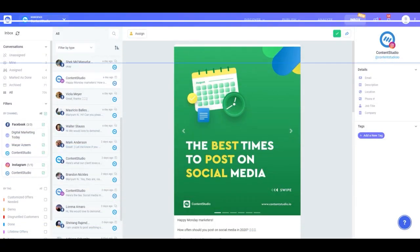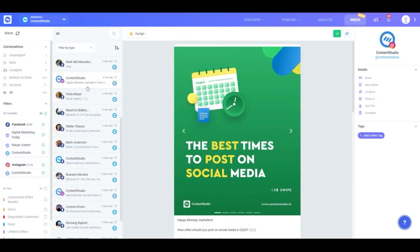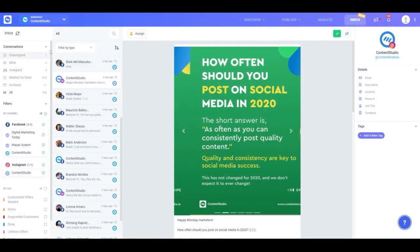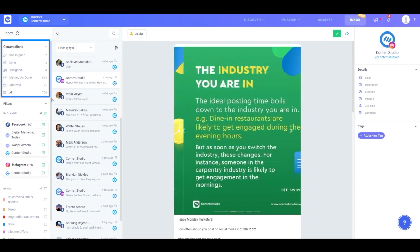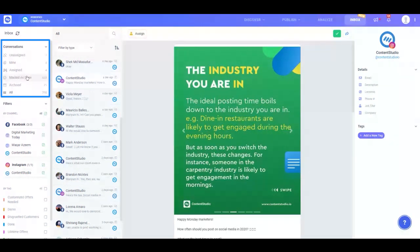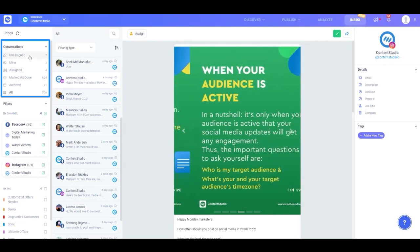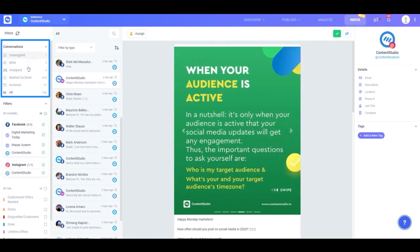The top section of the column on the left shows a statistical overview of all your conversations. Here you can see all the messages assigned to you and your team members, the unassigned ones, the ones marked as done, and the archived ones.